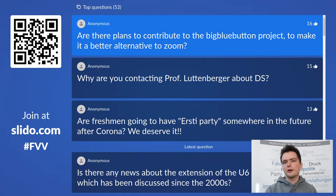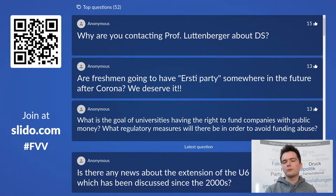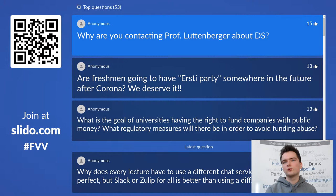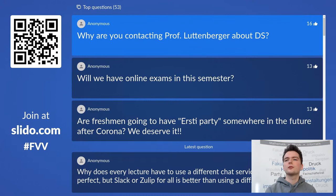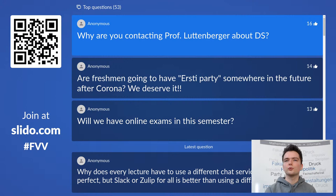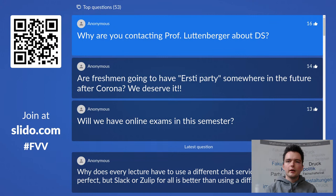Why are you contacting Professor Luttenberger about DS? The first question told us there were issues with DS exercises, so we'll talk to him and figure out what's going on. We'll also talk to first semester students to get more information. I just heard about it myself when I read this question so I hadn't realized there were issues with the DS exercises until now — we'll do that once this event is over.